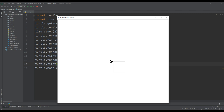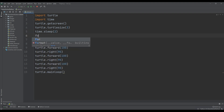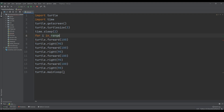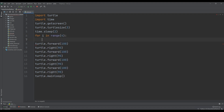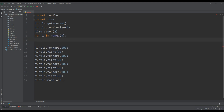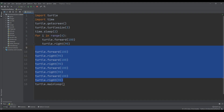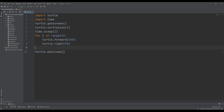That was pretty simple, but there are a lot of repeated lines. Instead of doing this manually, we can use a for loop: for i in range(4) — four times. I'll paste the forward and right commands inside the loop and delete all the duplicate lines.